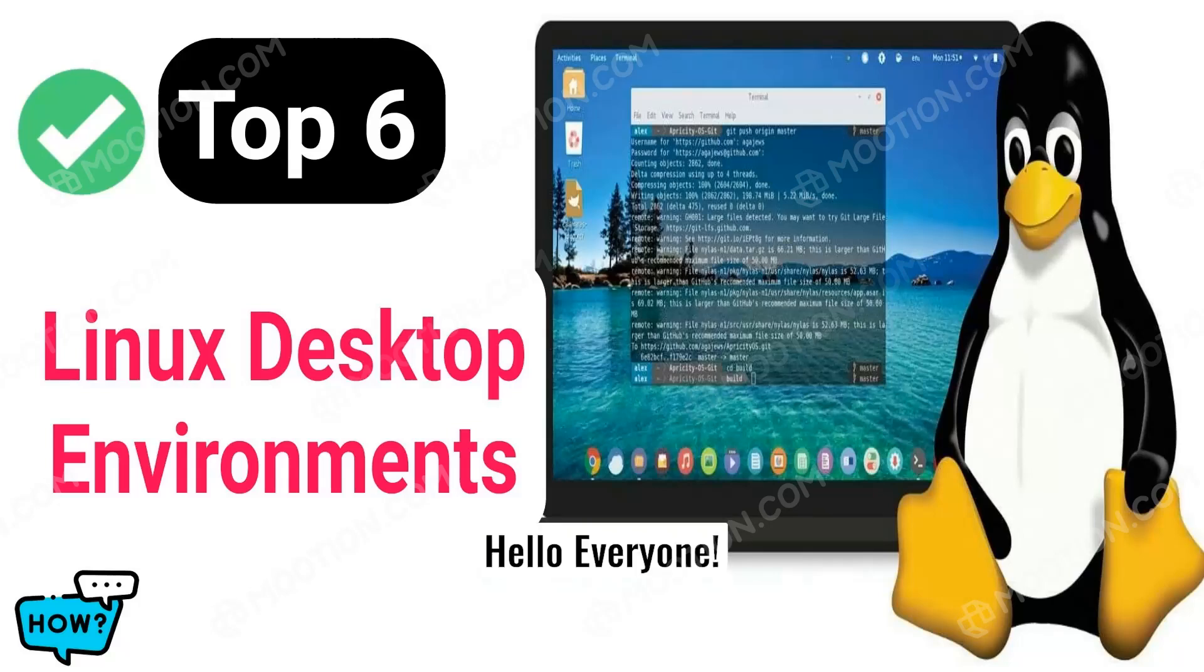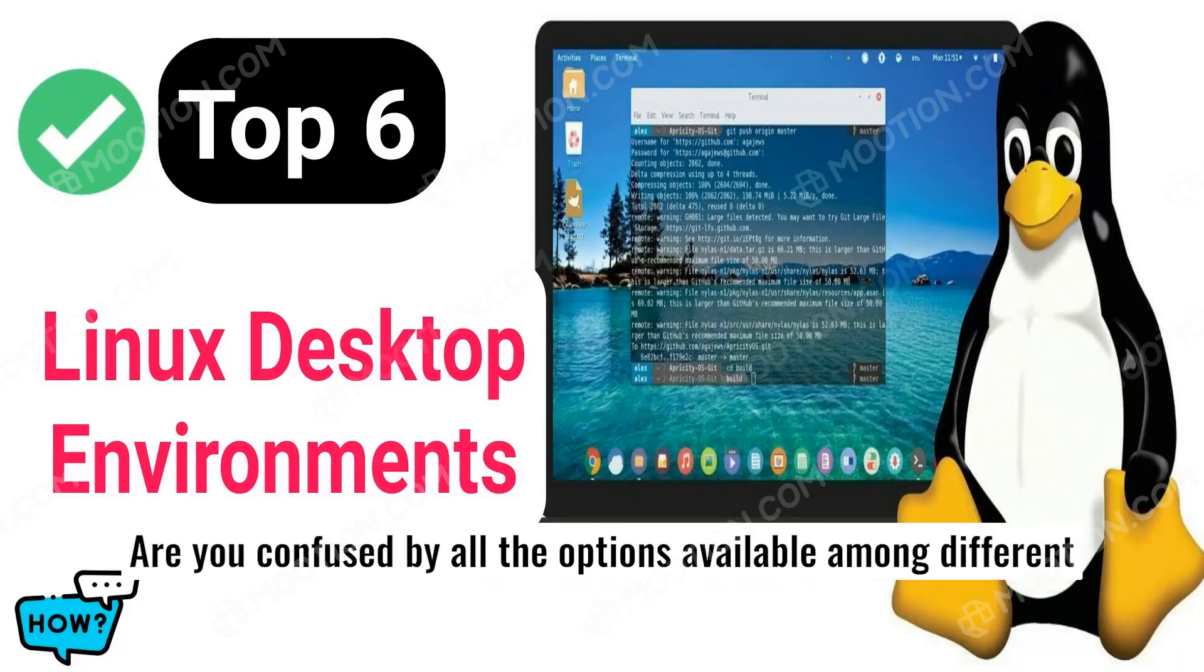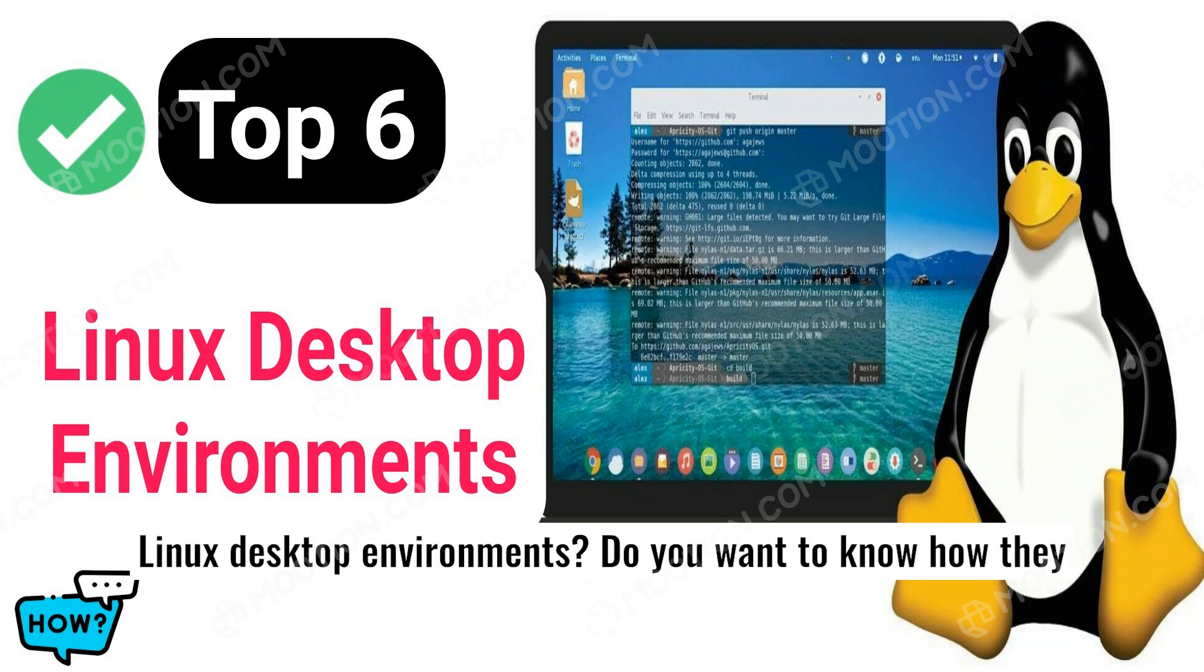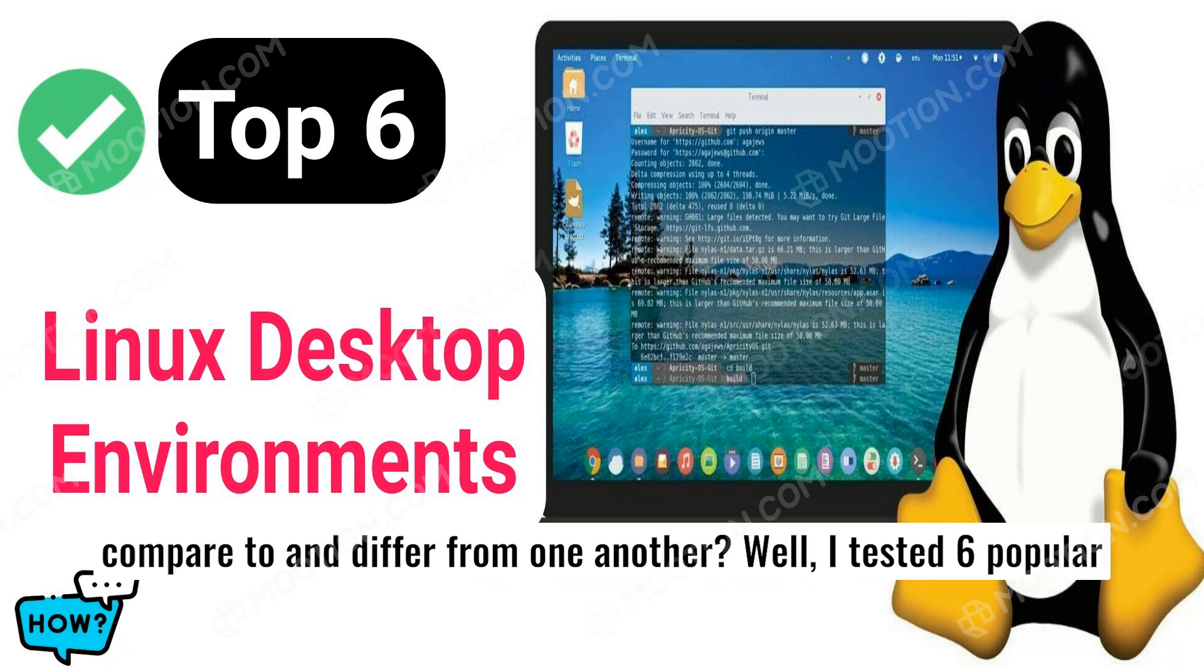Hello, everyone. Are you confused by all the options available among different Linux desktop environments?